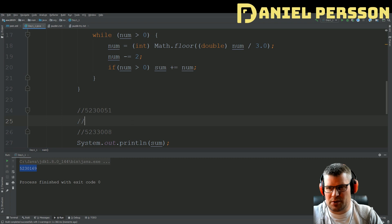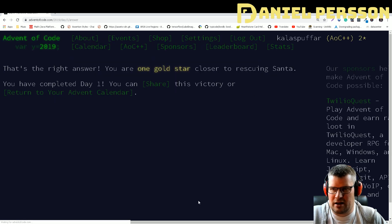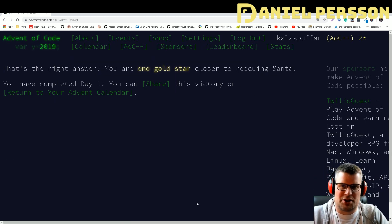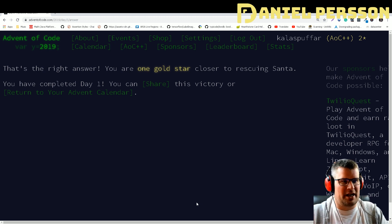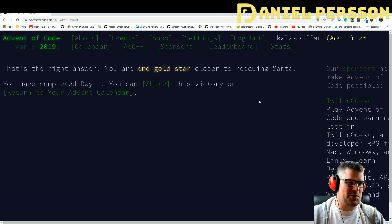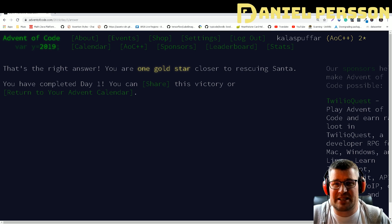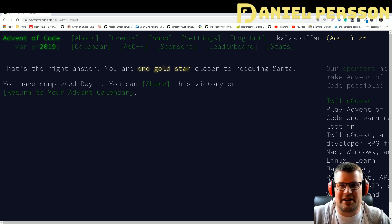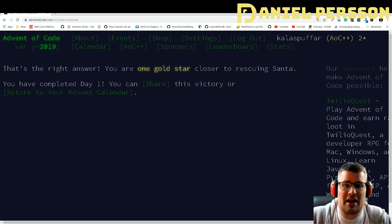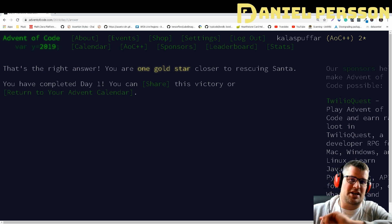This value is a little bit larger and between the bounds I guessed. We put it in — 'The right answer! You have one gold star, closer to rescuing Santa. You have completed Day One!' We did it! So this was today's video about Advent of Code Day One. I hope you found this interesting and my troubleshooting informative. If you haven't subscribed yet please do, give it a like, share it with your friends and colleagues, and I really hope to see you in the next video.